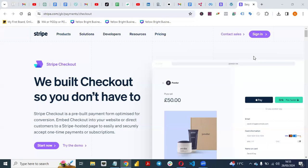Hello, everyone. Welcome back to my YouTube channel. Today, I want to show you how you can create the Stripe Express Checkout Payments page. With the Stripe Express Checkout Payments page, you can either embed the checkouts into your website or direct customers to a Stripe Hosted page to easily collect payments for your products.